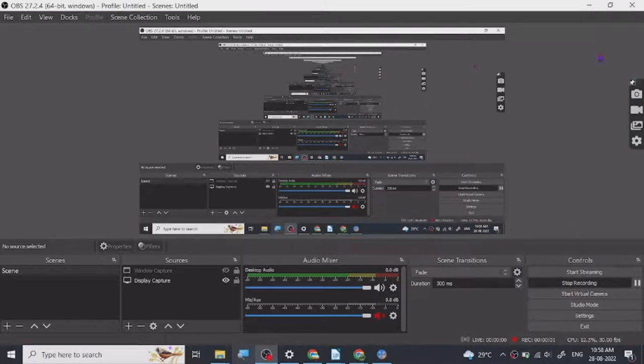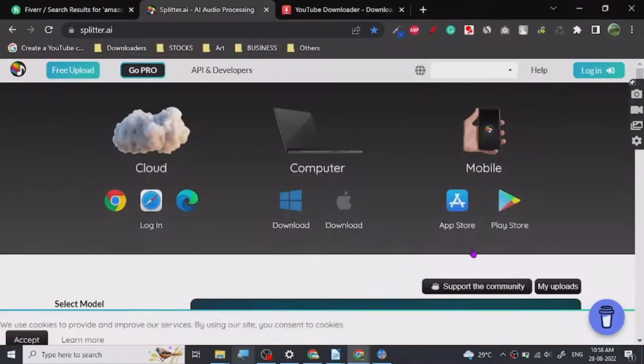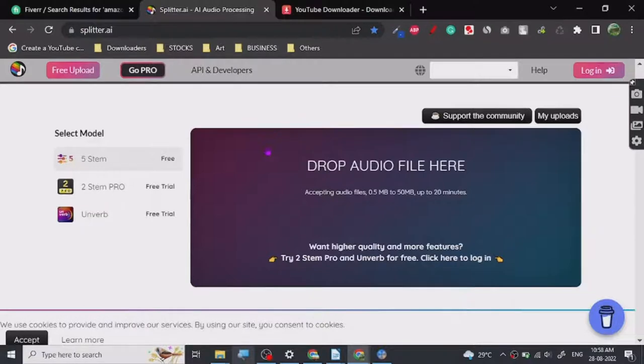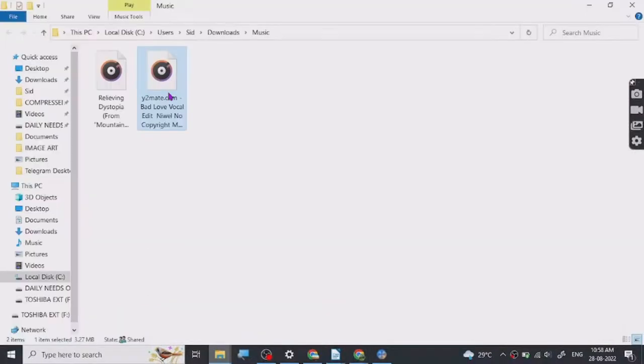Hey guys, so today I'm going to show you a website where you can basically split your audio into stems. Now what are stems? Stems are basically separate files for the audio. Let me show you a demo and I will explain it with the demo. Let's just upload it.